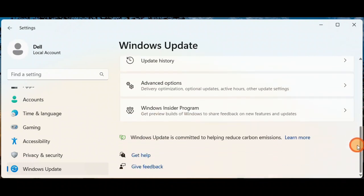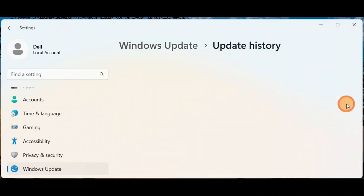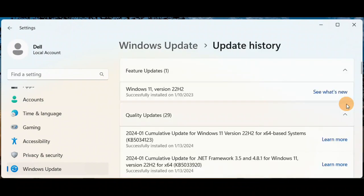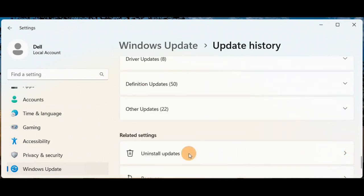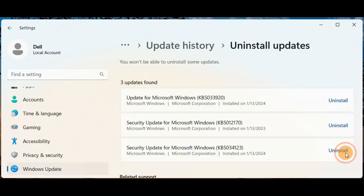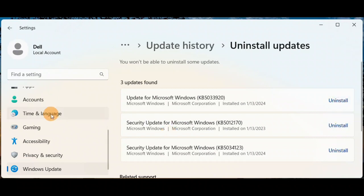Another easy step you can try: here you have 'Update History.' Sometimes an update can be causing you a problem. Click on 'Update History,' scroll down and you'll see 'Uninstall Updates.' Here's the list of updates you have made. If your PC was working fine before and some latest update caused the problem, you can select and uninstall that particular update.